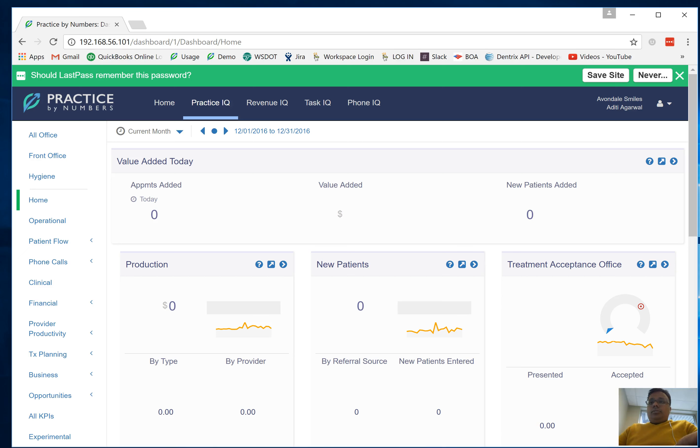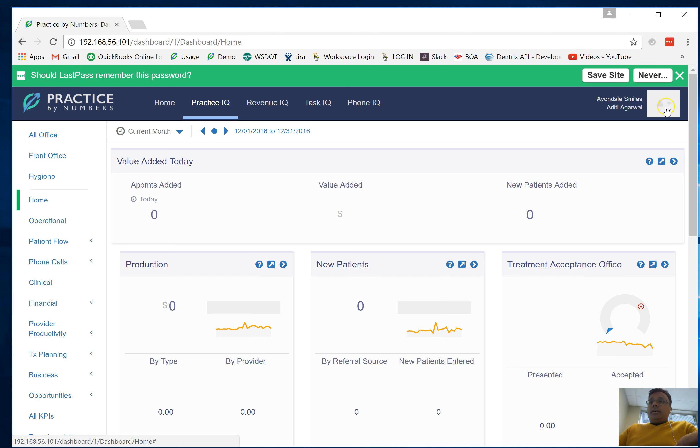Hi guys, today we're going to talk about how to create restricted accounts for your staff members with different levels of accounts. I'm logged into one of our practices, so the first thing you want to do is go into settings.